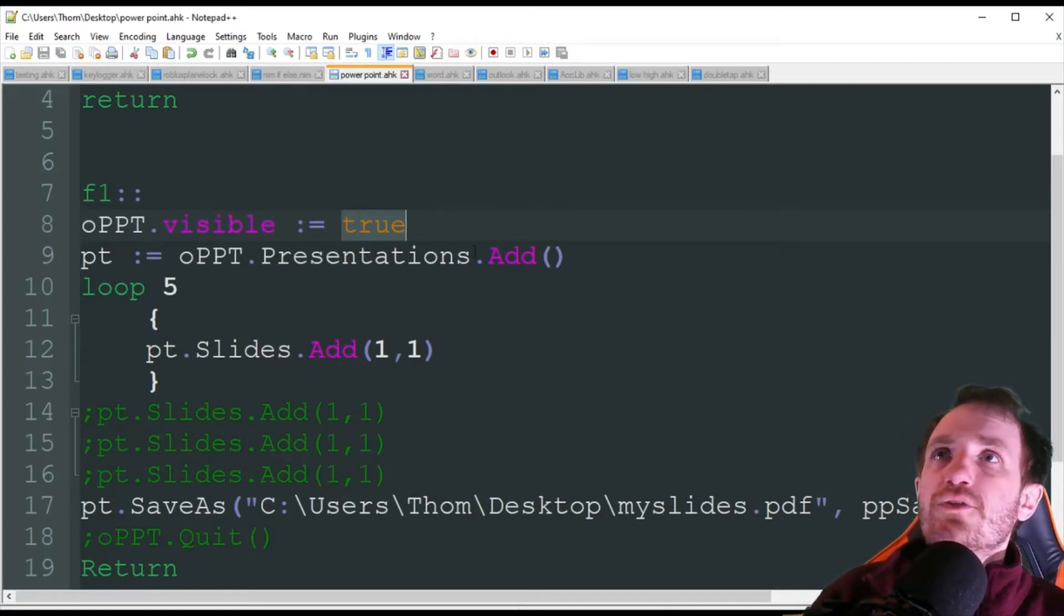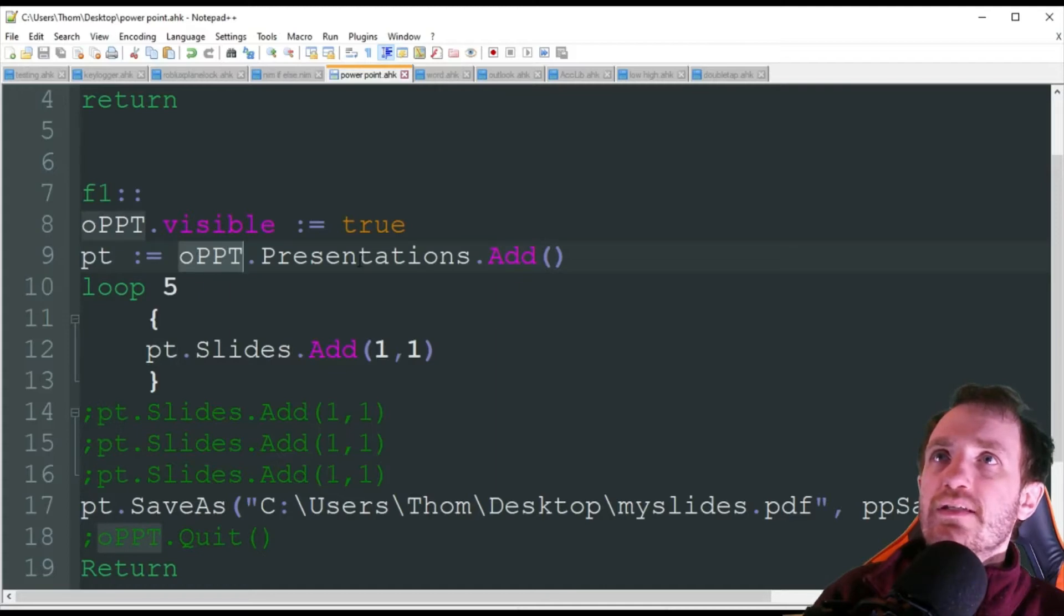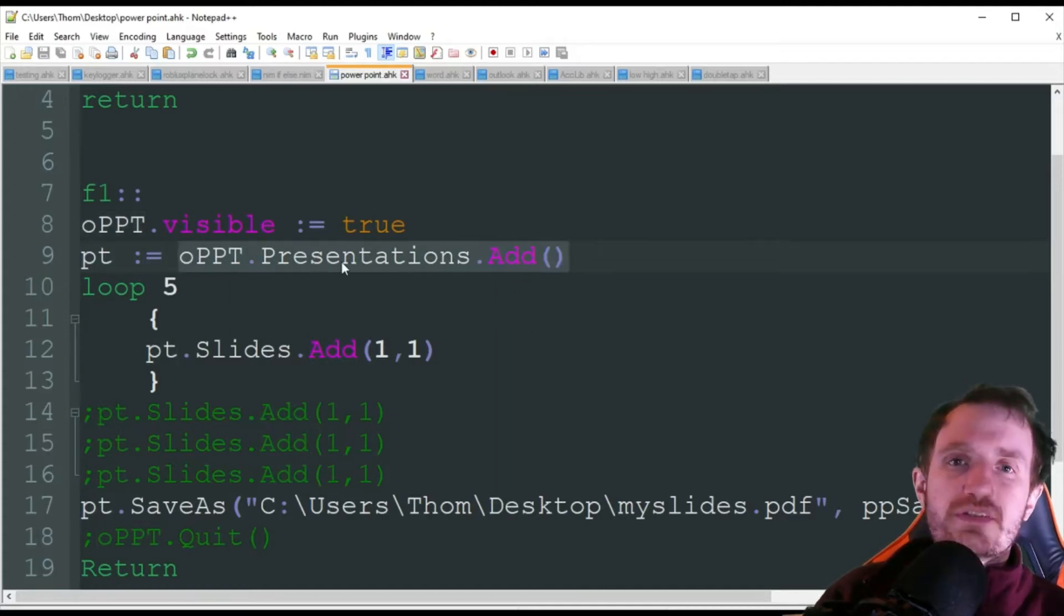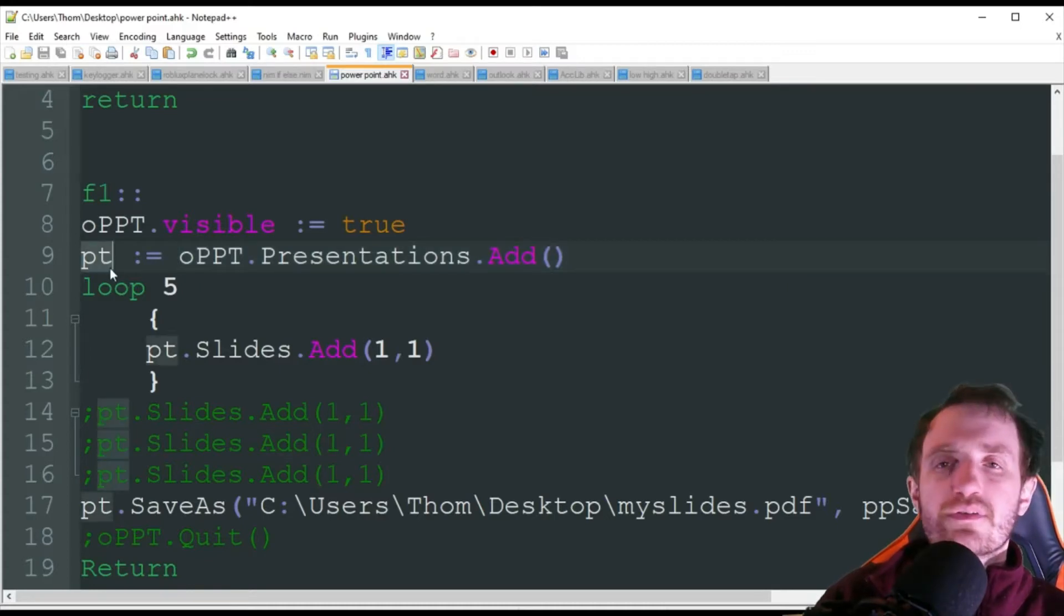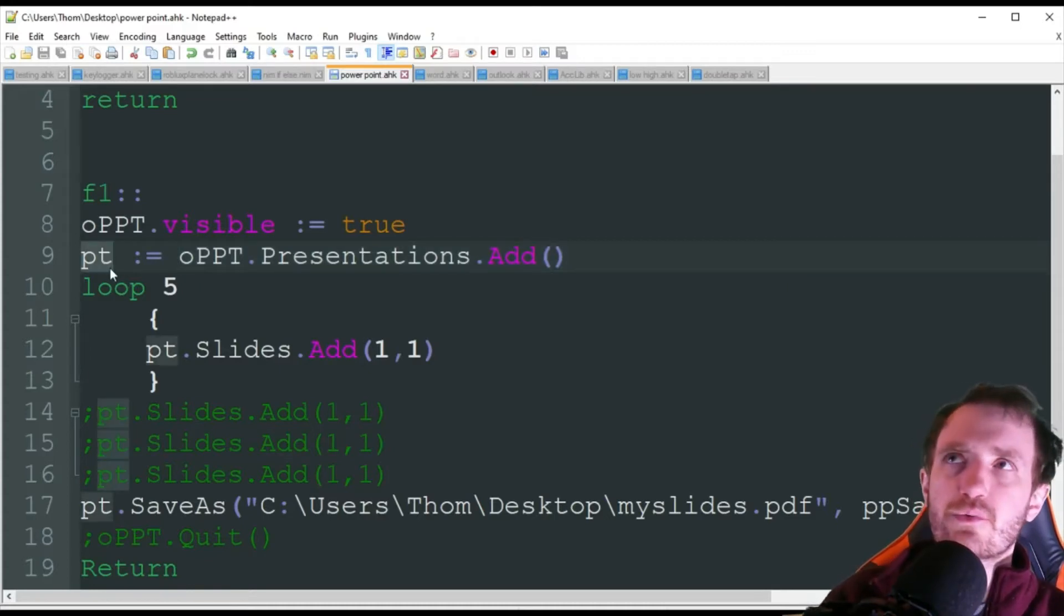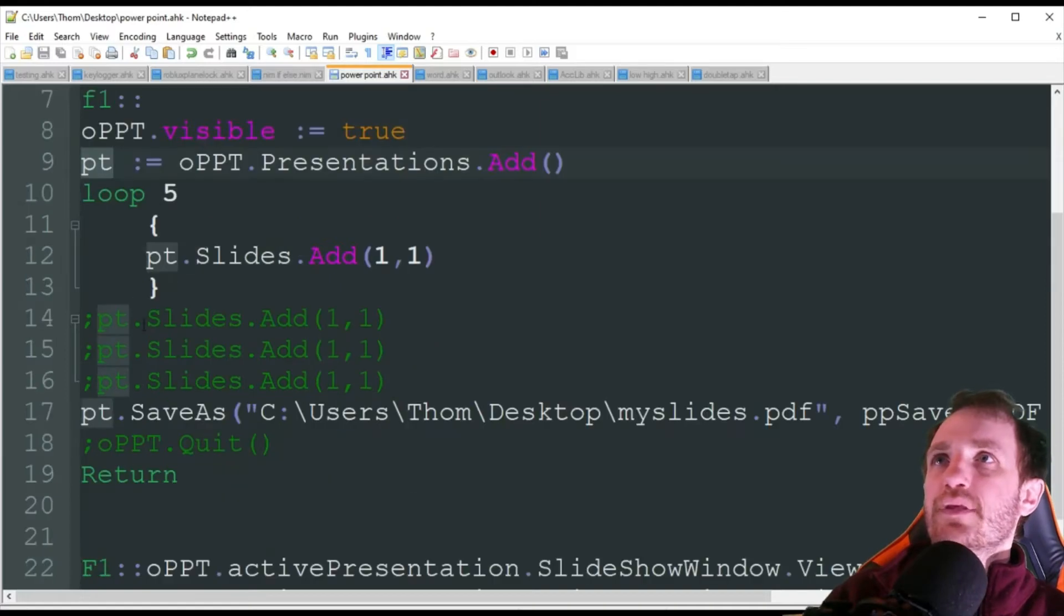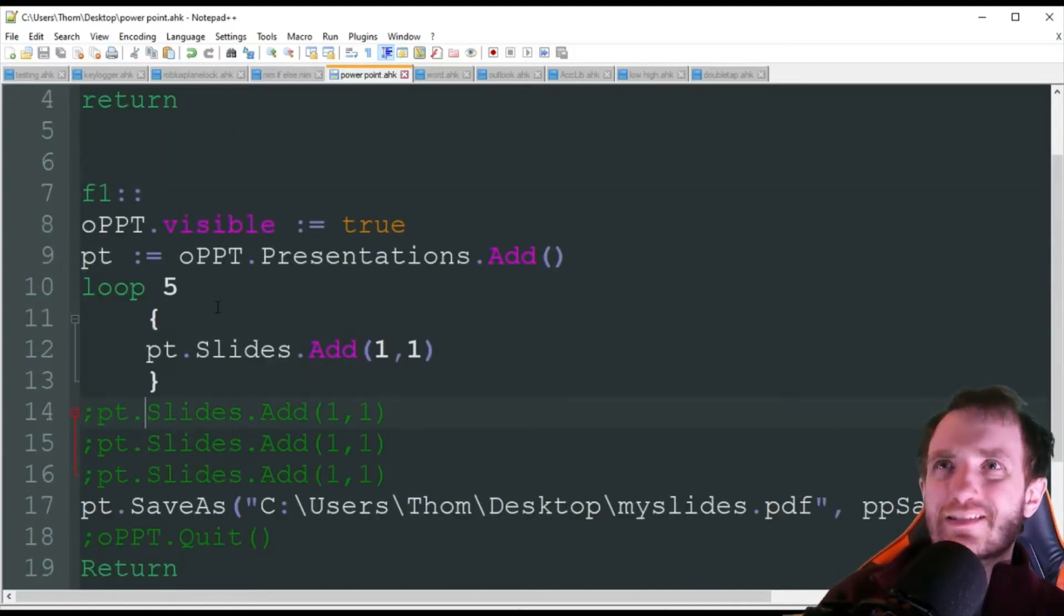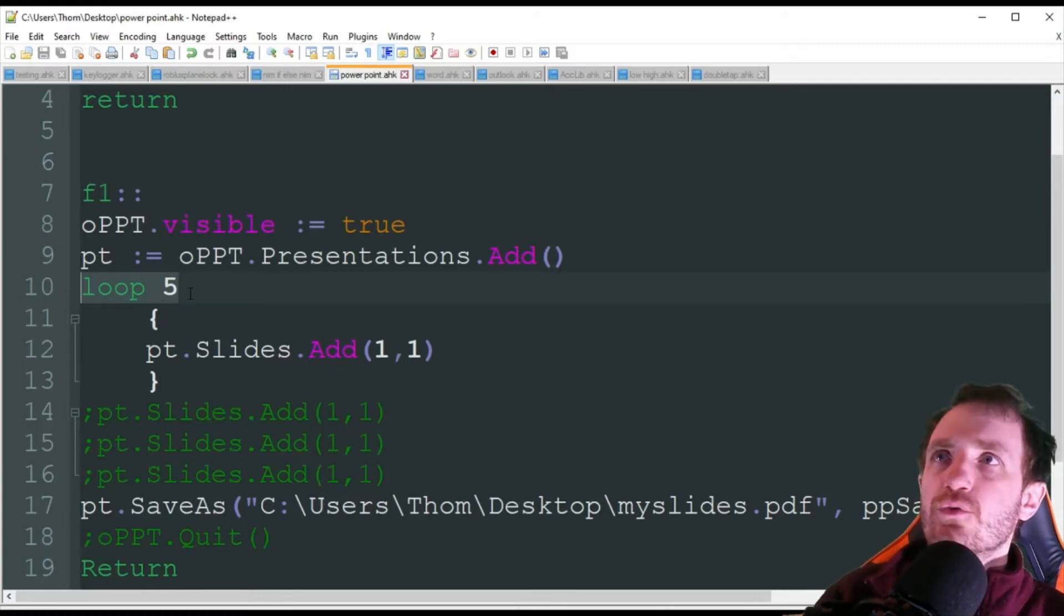So the first thing we're going to be doing is we're going to go ahead now that we're over here. We're using that OPTT, presentations, add. So we're creating a new one. We're creating a new presentation. And now we're just going to name it PT. Once again, change that to whatever you want. So there's two ways to create slides. You can use a loop, which is definitely the cleanest way to do it.